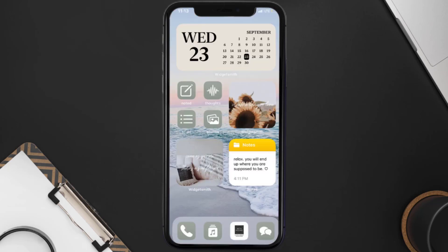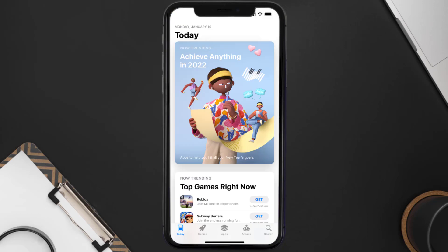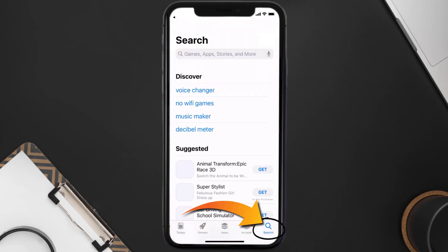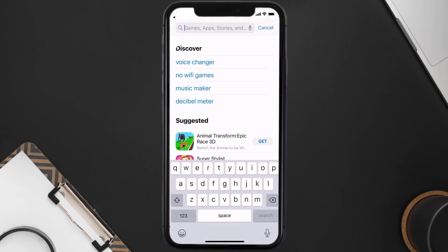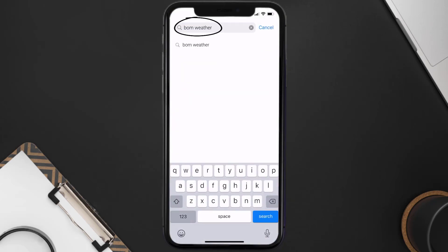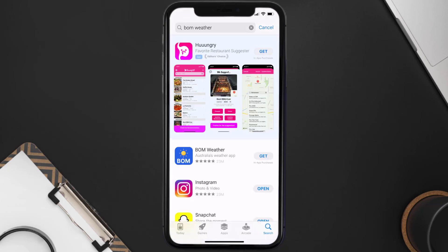Once uninstalled, open up the App Store and search for the Bureau of Meteorology app in the search bar, then click on the Get button to install it back on your device.